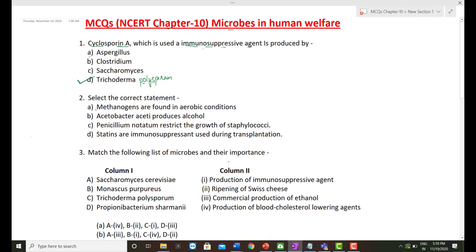Next question: Select the correct statement. 'Methanogens are found in aerobic conditions' — this is wrong; methanogens are found in anaerobic conditions like swampy areas, marshes, or guts of cattle. 'Acetobacter aceti produces alcohol' — also wrong; it produces acetic acid. 'Penicillin notatum restricts the growth of staphylococci' — this is the correct option. 'Statins are immunosuppressive agents used during transplantation' — wrong; statins are molecules that lower blood cholesterol.